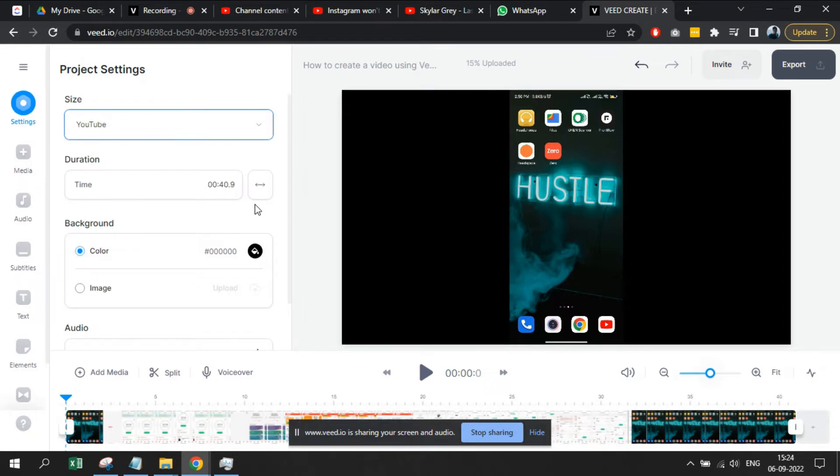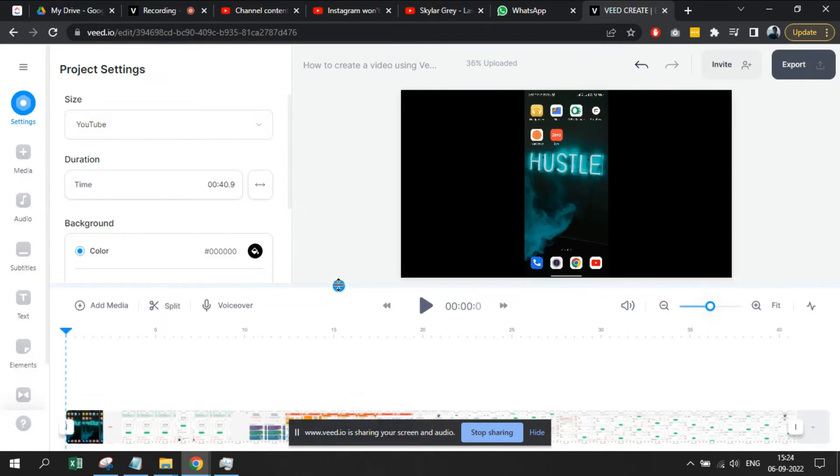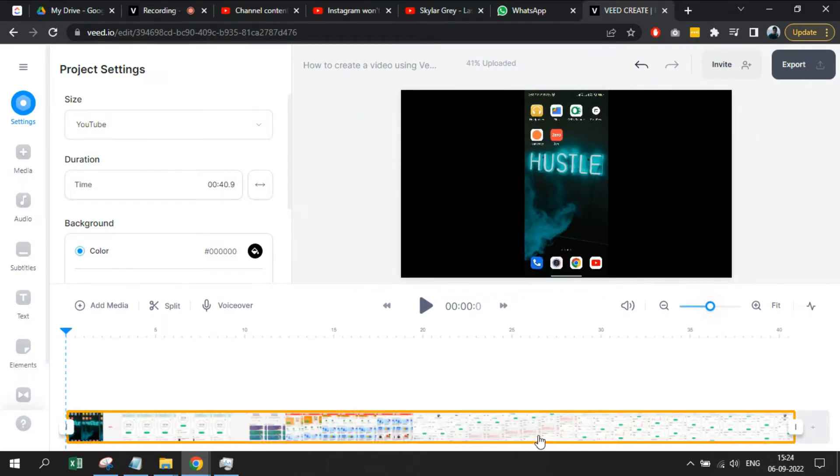Now, we have a video. We will insert it in a project created in VEED.io. In our case, we also have intro and outro videos, those two will be inserted.